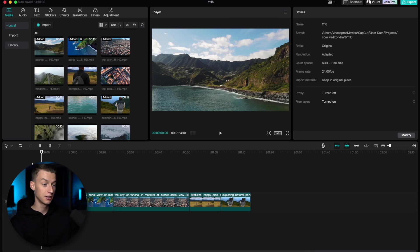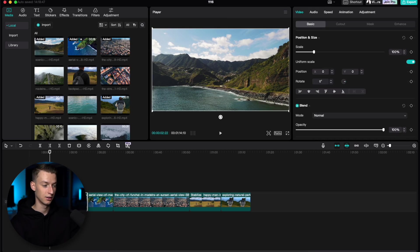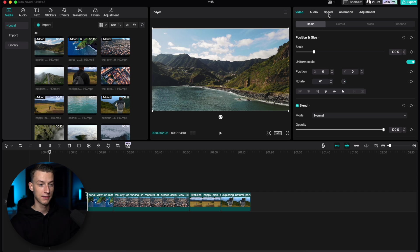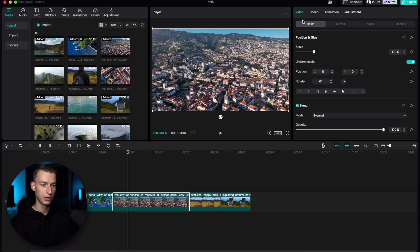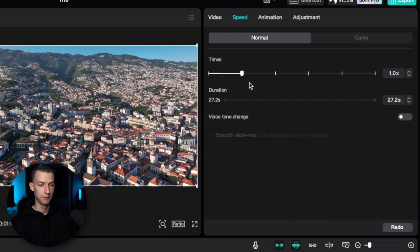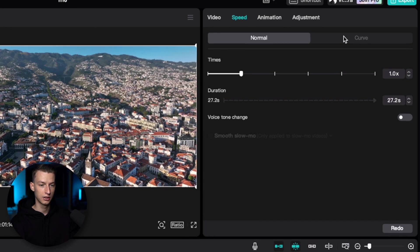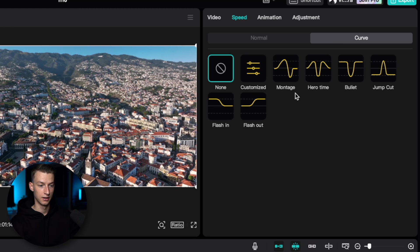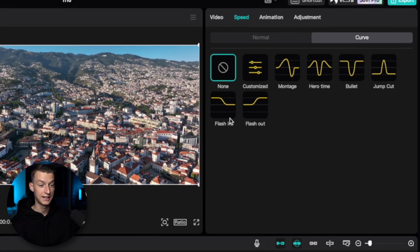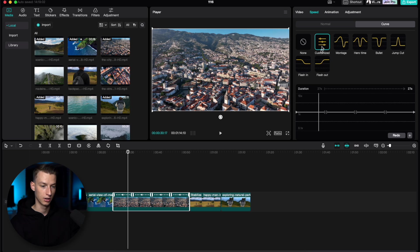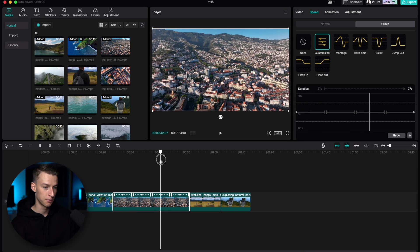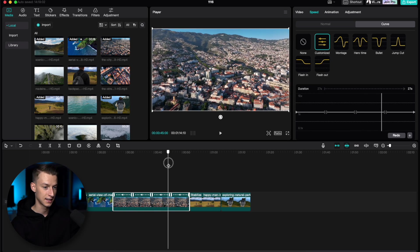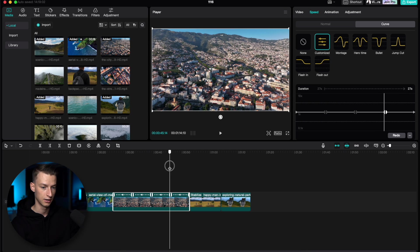Another technique I recommend using a lot in CapCut is speed ramping. This is especially cool for stuff like drone shots. If you go here to speed, you can actually come here to the curve part. These are preset speed ramps, but you can also create your own. For example, I'm going to click on customize. Let's say I want this clip to start being pretty fast and then go back to normal speed here.